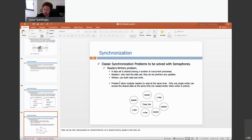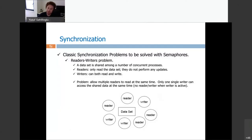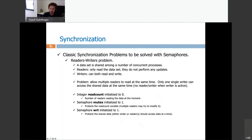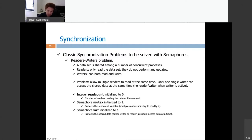Let's implement this. Allow multiple readers to read simultaneously, but only one single writer can access the shared data at a time — no reader or writer when a writer is active. I will keep a count of readers currently reading. This is important because the first and last reader do something special. I need mutual exclusion on this variable, initialized to 1, and a 'write' semaphore that allows only one writer at any time.